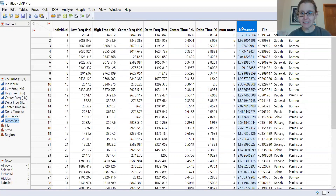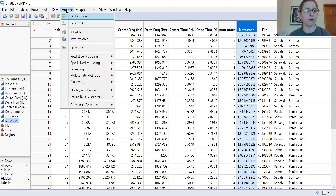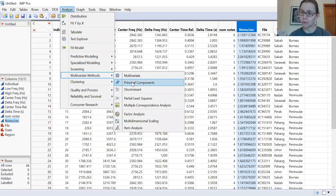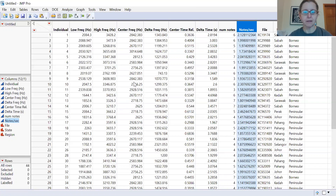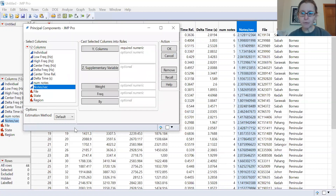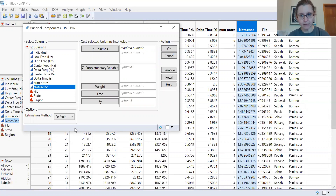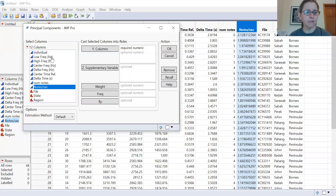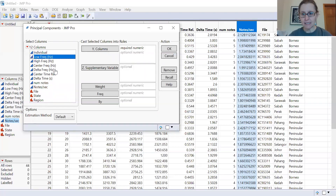We're going to use principal components analysis to see if we can find patterns in the dataset. In JMP it's pretty straightforward — you use the Analyze menu and select Multivariate Methods, then Principal Components. In PCA, this is an exploratory analysis where we're looking at a bunch of response variables and how they relate to one another. We're not making a prediction; we're looking for a pattern. The response variables we'll enter are all of the measurements we took.